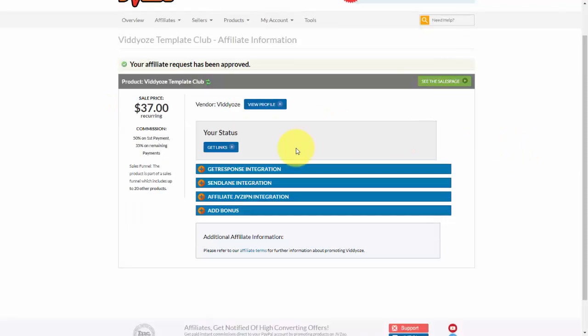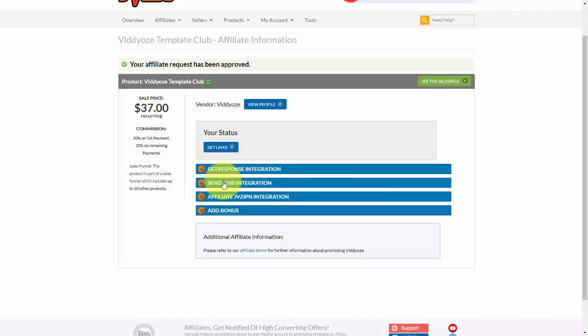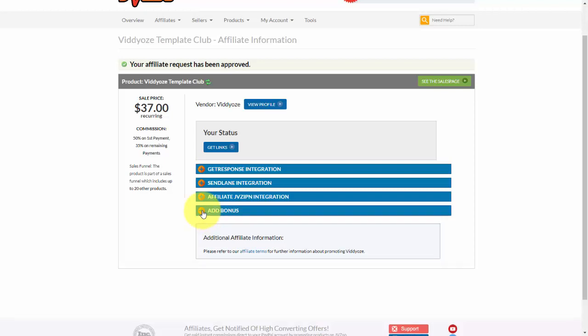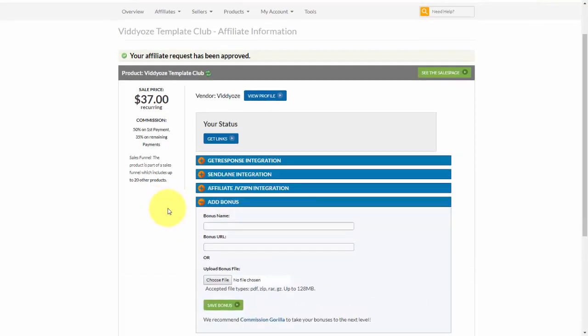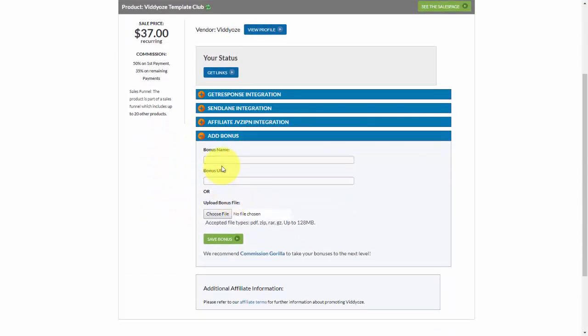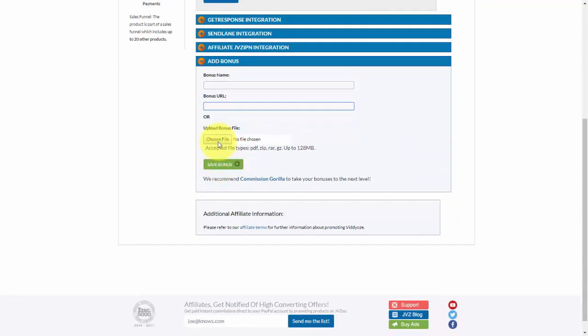And now we can come down and also make use of other options once we have been approved. So if we have a GetResponse account or SendLane account, we can integrate with those options for our email list. We can also integrate with the affiliate JVZ IPN integration. And then if we have a bonus, meaning that if we promote it and we offer a bonus for buying through our link, we can add that information in here. So we can either choose to have a bonus name and a URL where they can download, or we can upload our bonus right here directly within JVZoo as long as it's less than 128 megabytes.